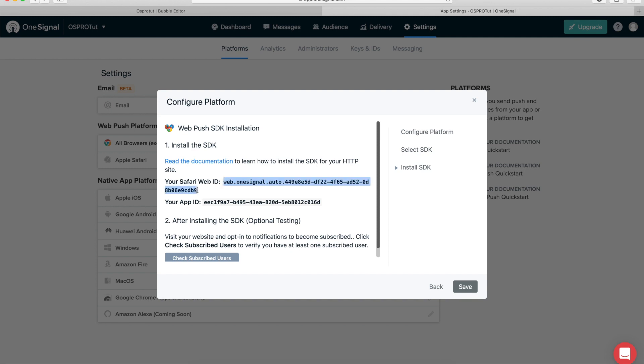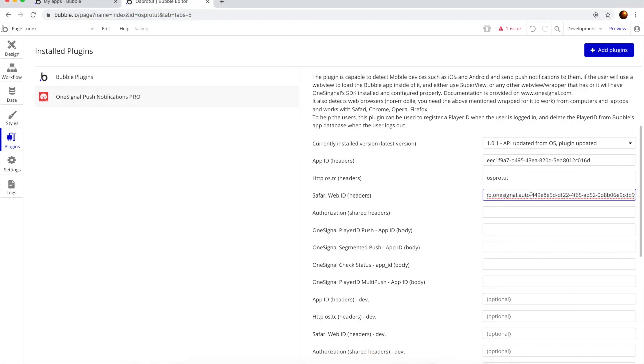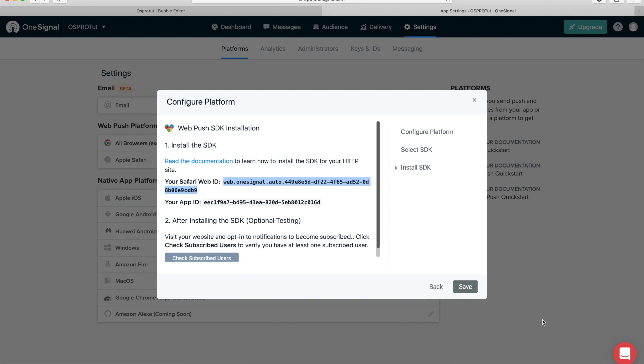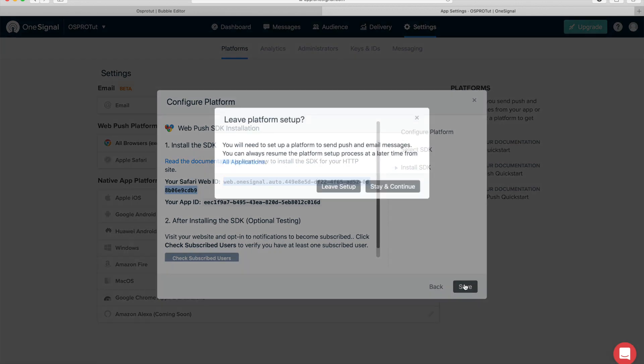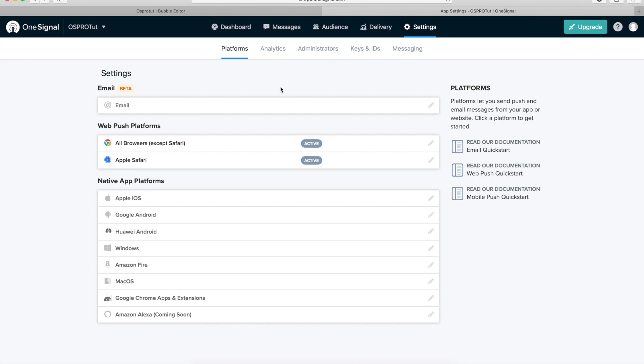All right, I'm going to go back here, check if it begins with web. And it's a good paste. Okay.